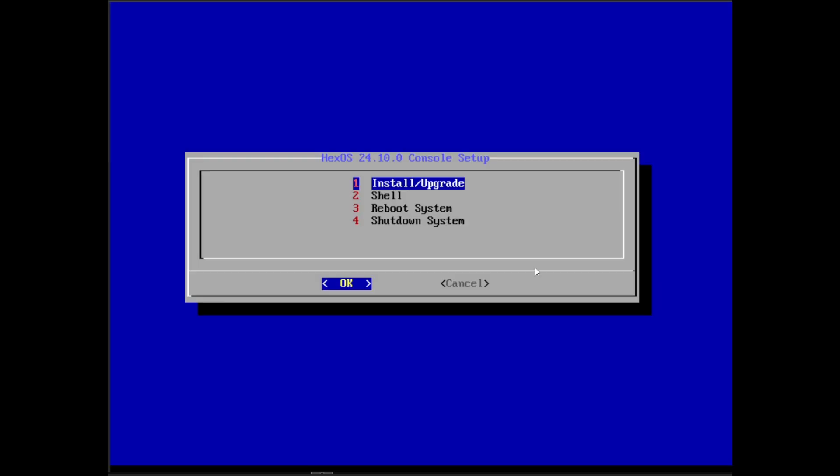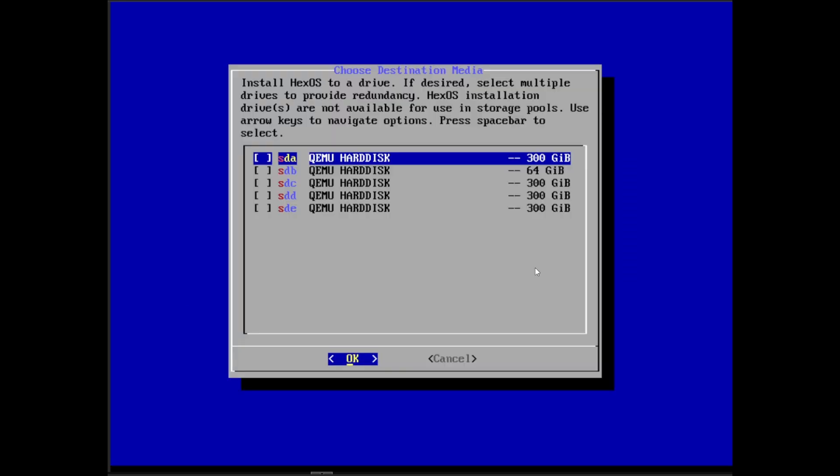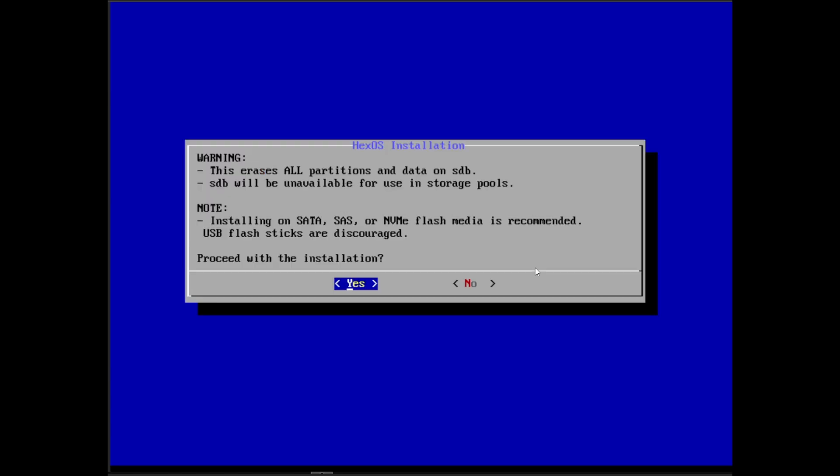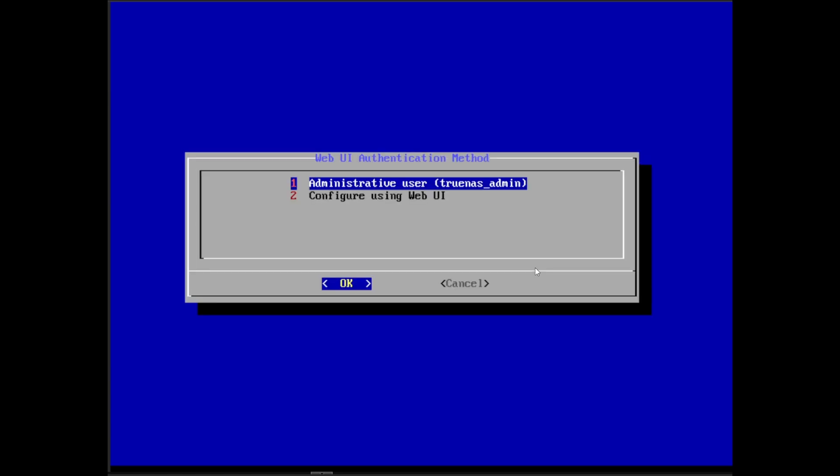You boot from the USB and enter the HexOS console setup. Select option one to install HexOS. Pick the drive you want HexOS on—ensure it's not one of your big data drives.